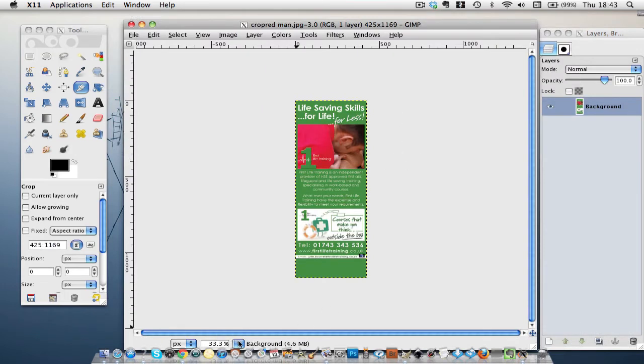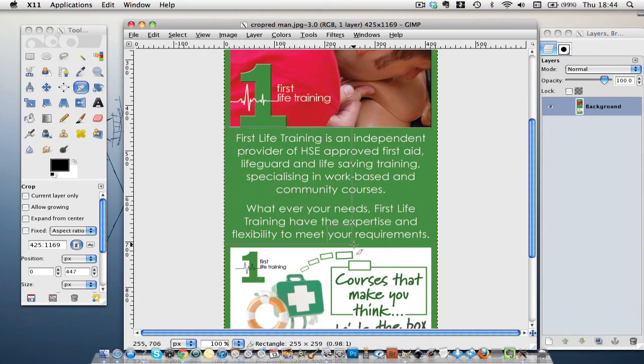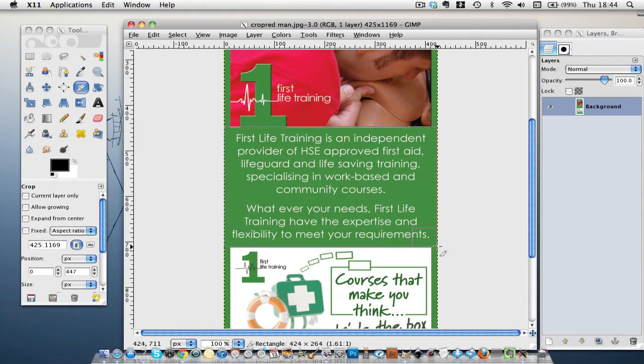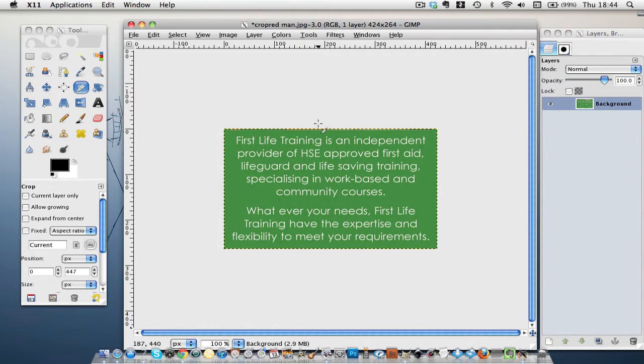Make it a hundred, and this time I'm going to crop from here, down to there. Save this.